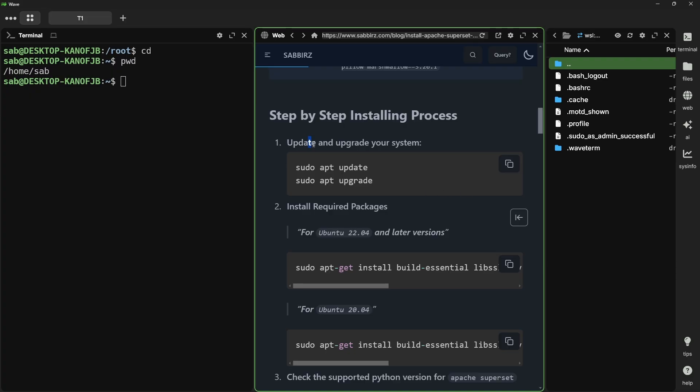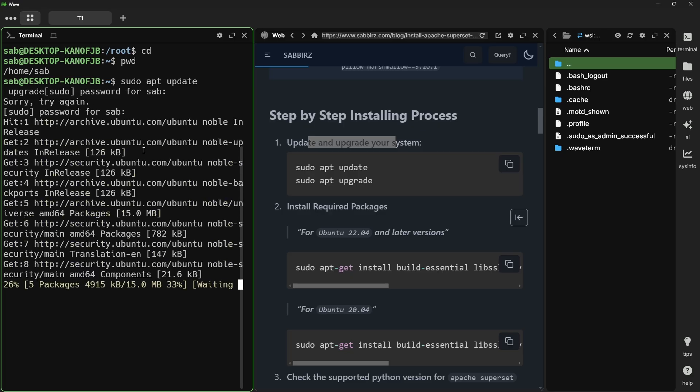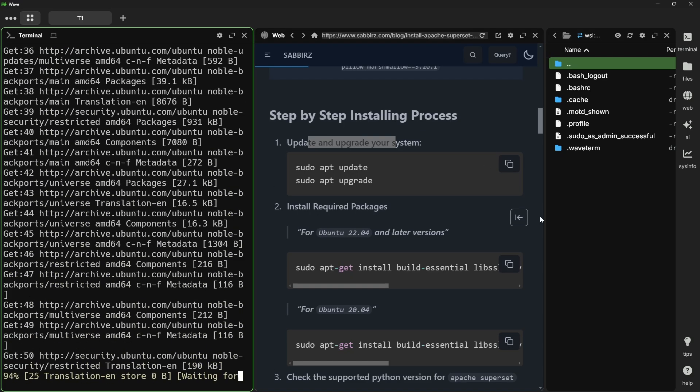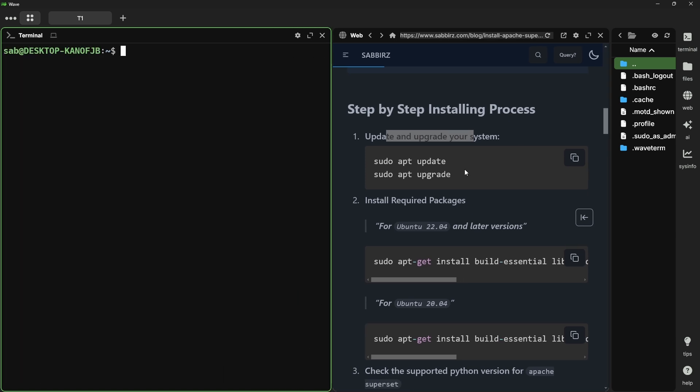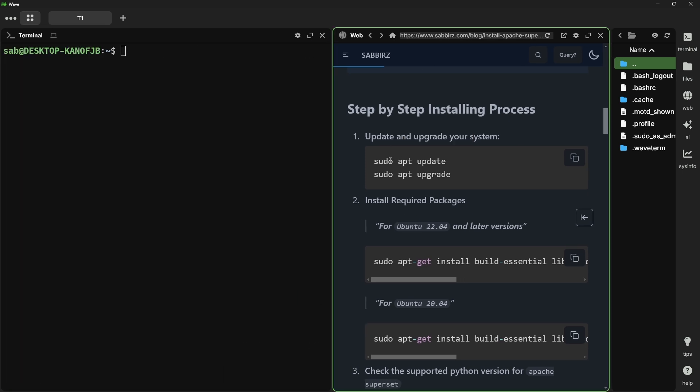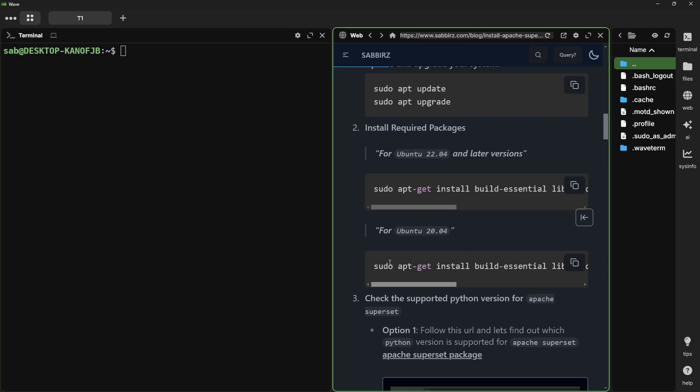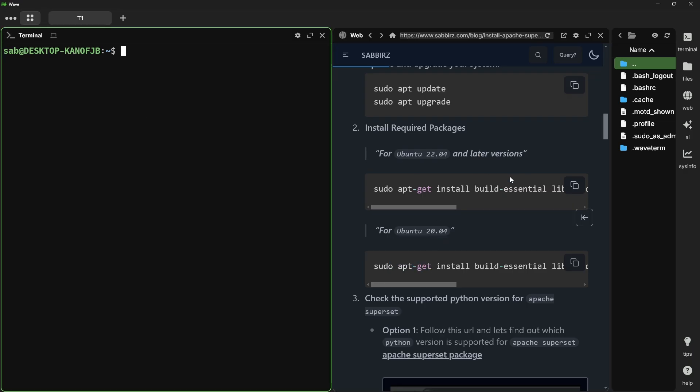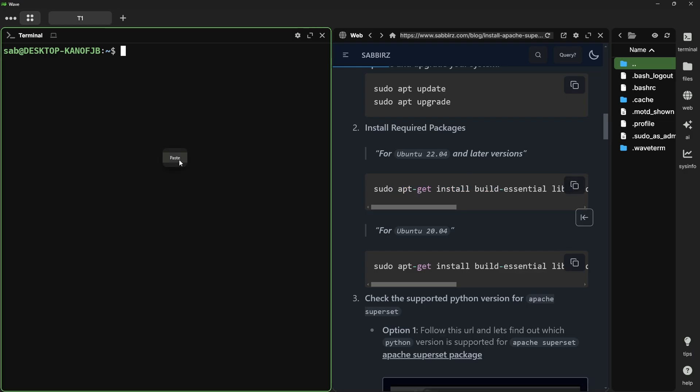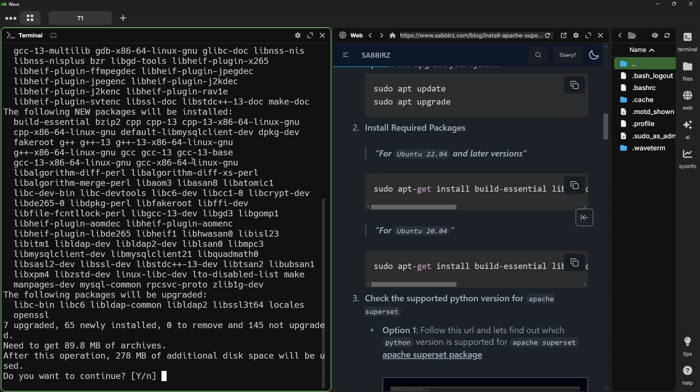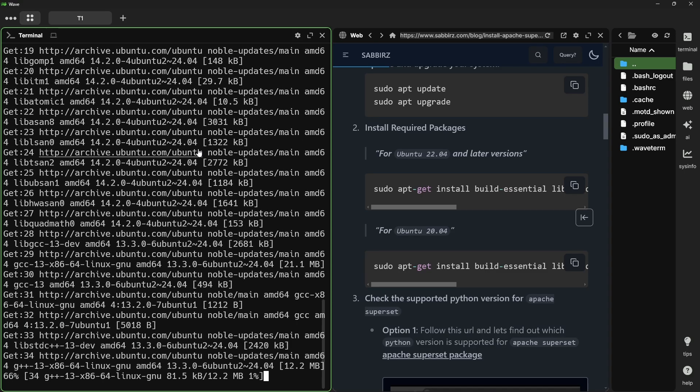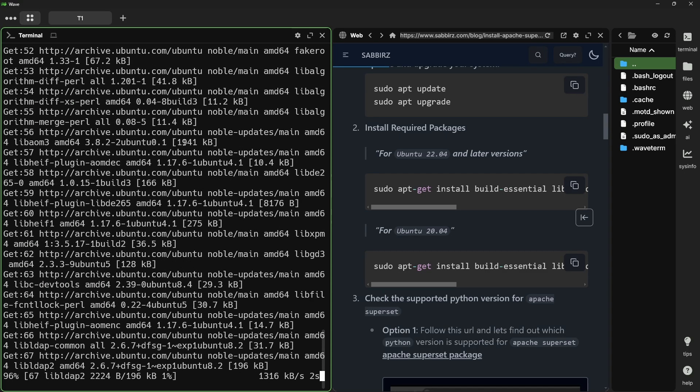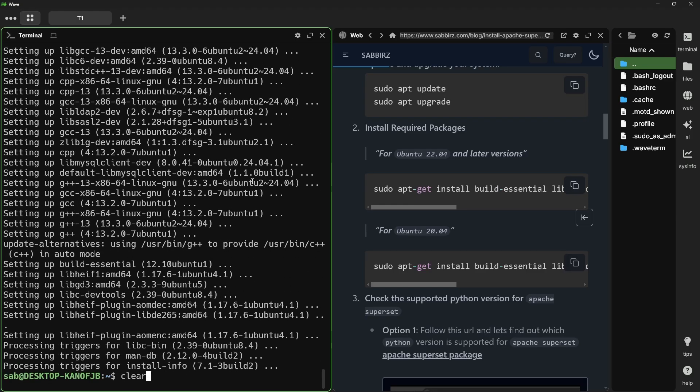In the next step, we'll update and upgrade our system. The package update and upgrade are completed. In the next step, depending on your Ubuntu distro version, copy the command from my blog post. Since mine is 24.04, I'm going to use this section of command.